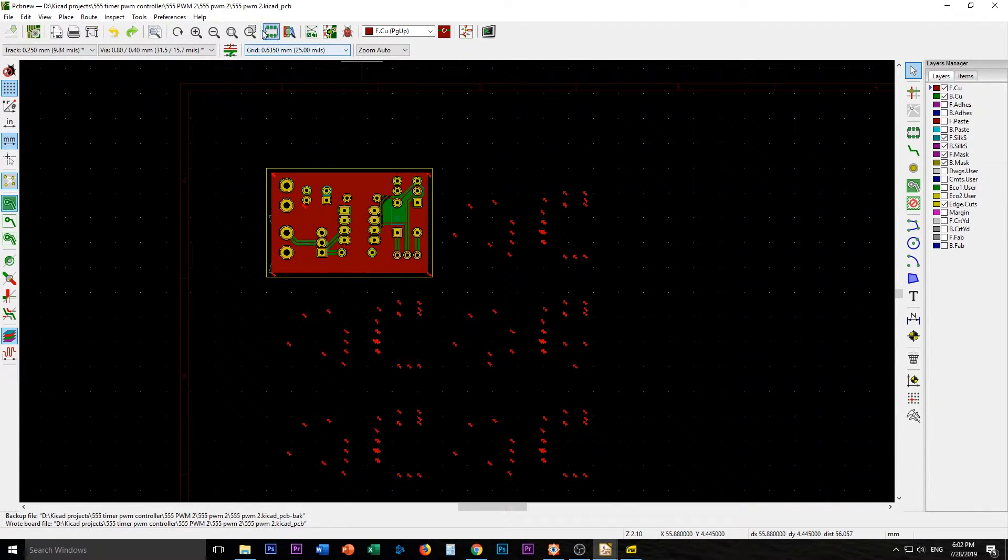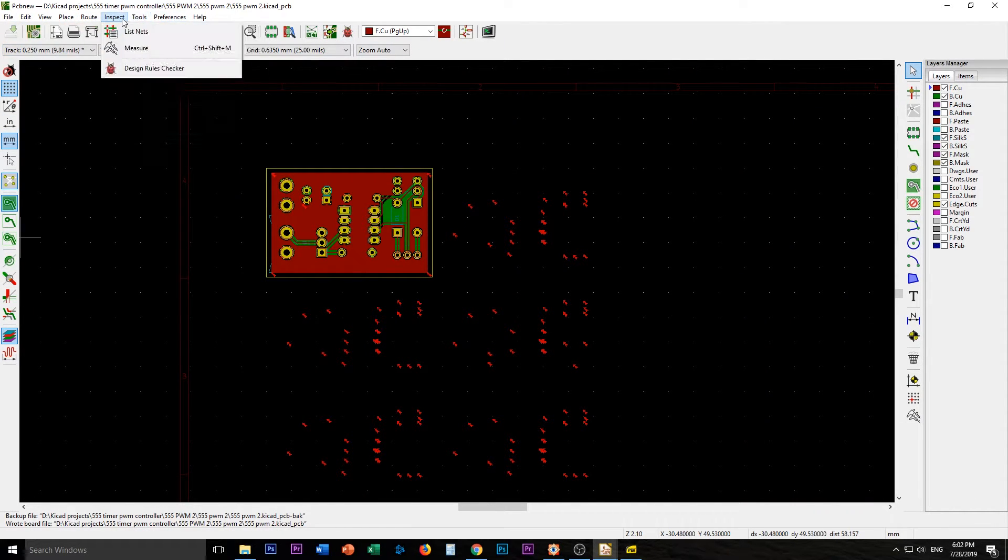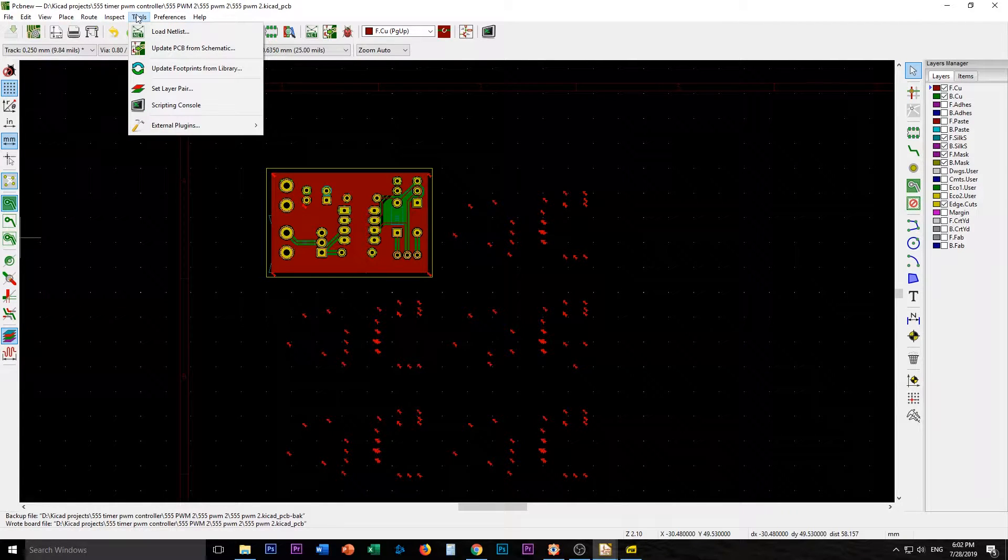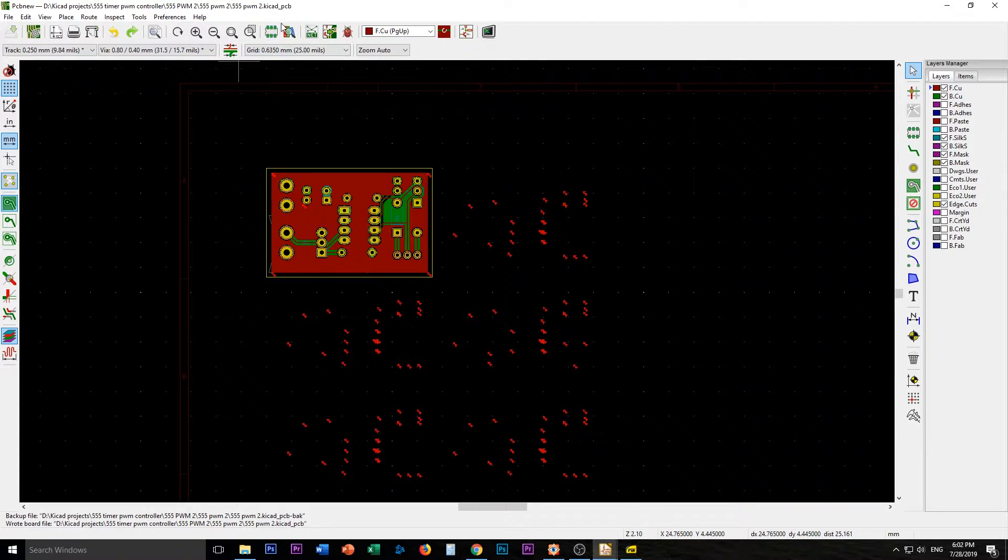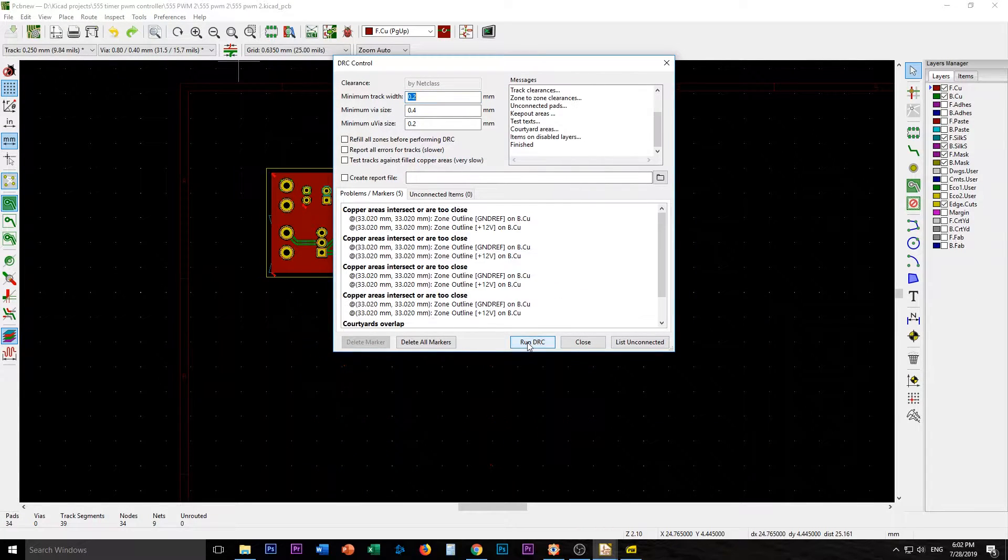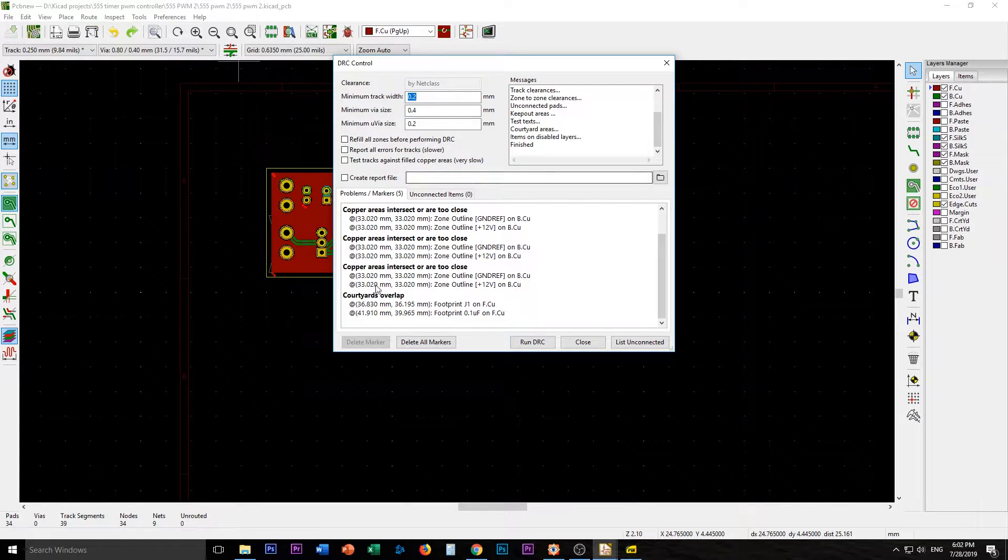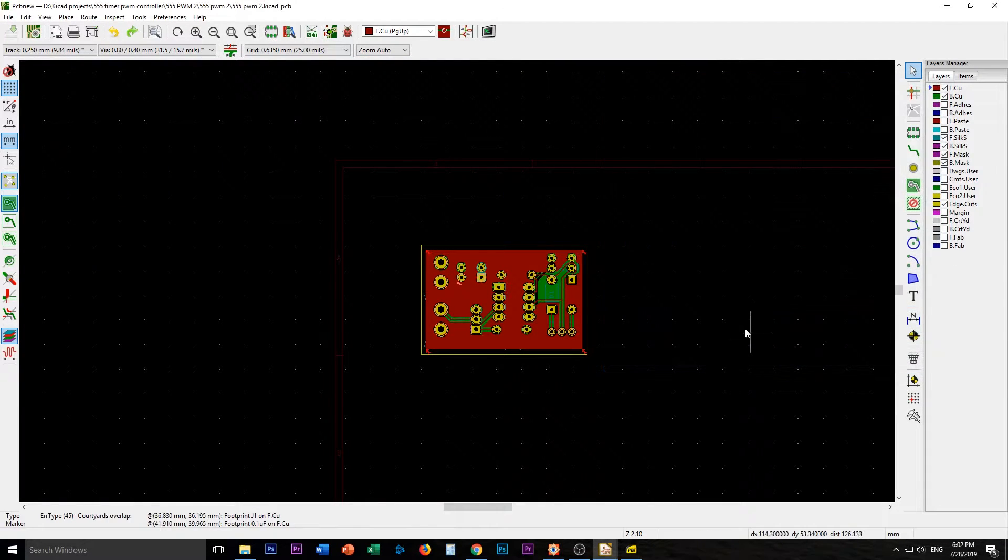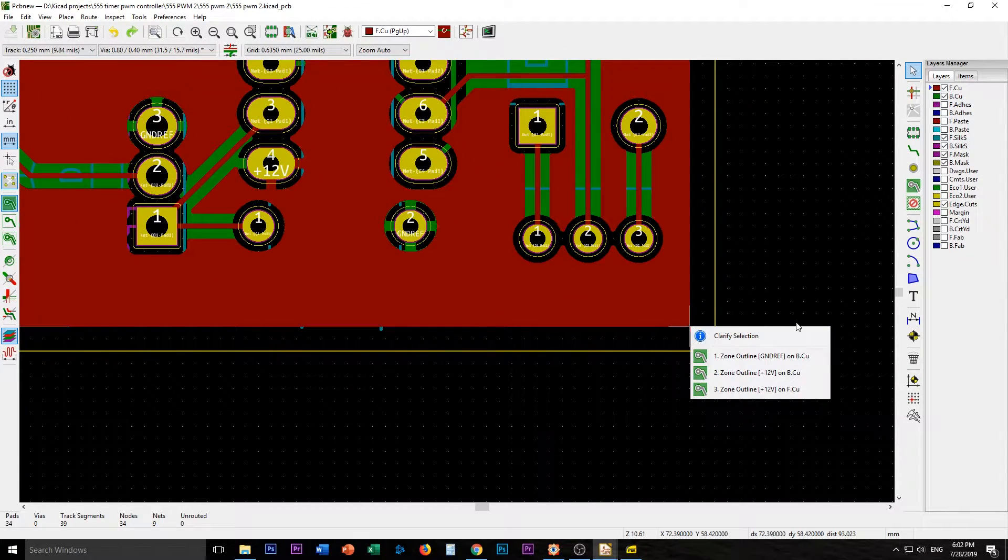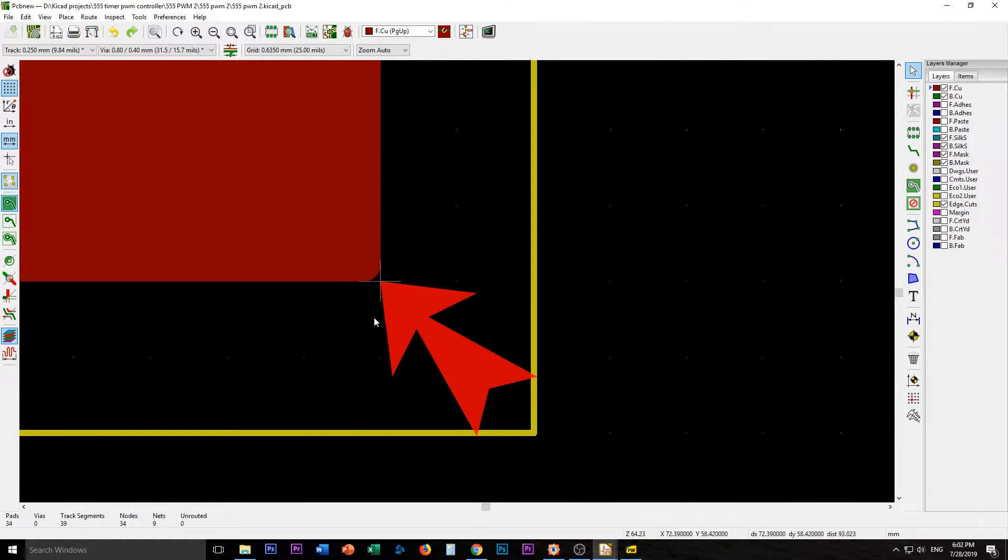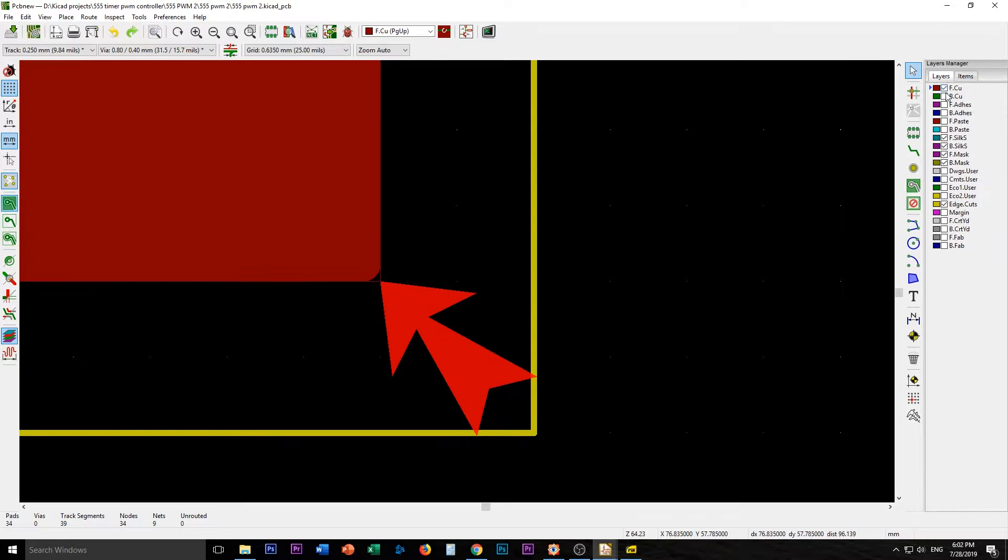Now we'll run a design rule check. Inspect. No. There's gotta be a design rule check here. Ah. Run DRC. Courtyards overlap. What does that mean? What am I looking at?